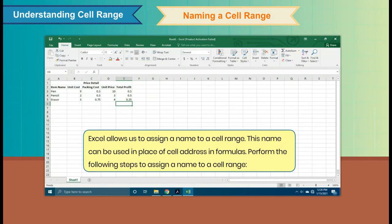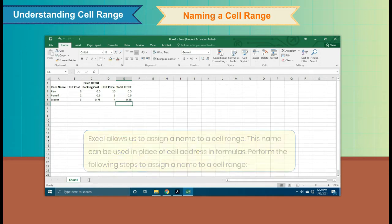Excel allows us to assign a name to a cell range. This name can be used in place of a cell address in formulas. Perform the following steps to assign a name to a cell range.